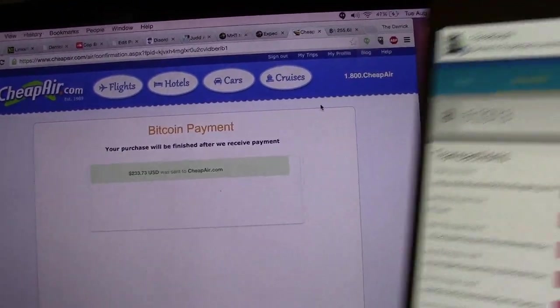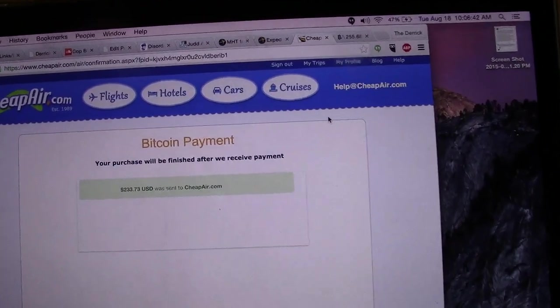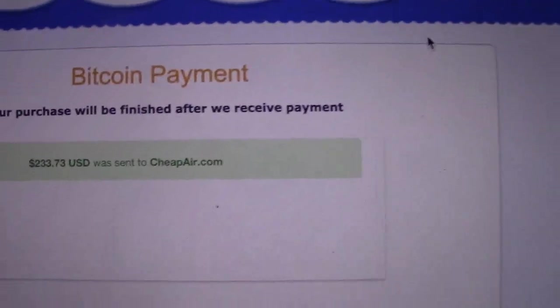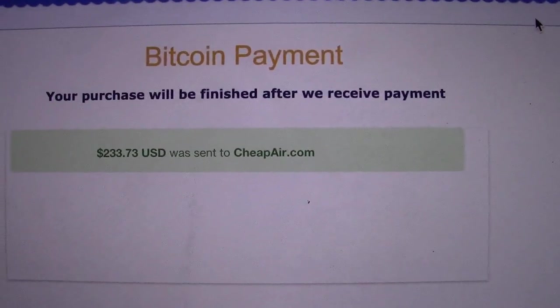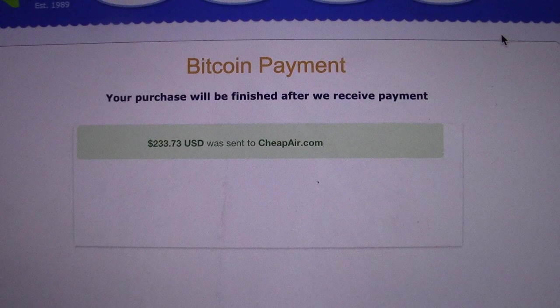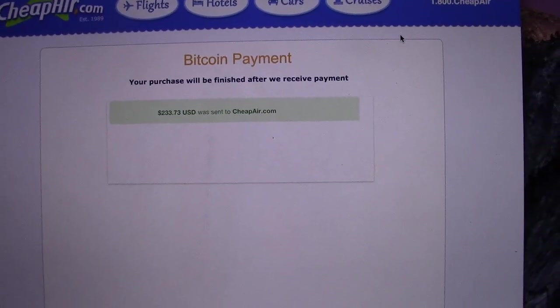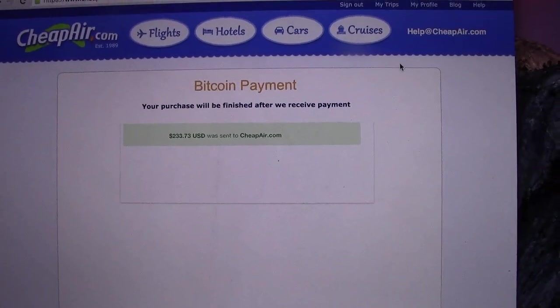Even faster than my phone notified me that I had sent the Bitcoin, CheapAir received the Bitcoin. I got notification that the payment went through.